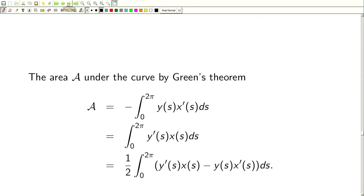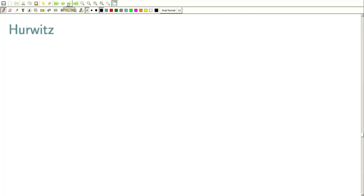With several-variable calculus and exact differentials, the enclosed area is A = −∫₀²π y(s) x′(s) ds = ∫₀²π y′(s) x(s) ds. Adding these two expressions gives 2A = ∫₀²π (y′(s) x(s) − y(s) x′(s)) ds, so A = ½ ∫₀²π (y′(s) x(s) − y(s) x′(s)) ds. For this to be well-defined, we can take a C¹ curve so that x′ is continuous and the integrability is not an issue.